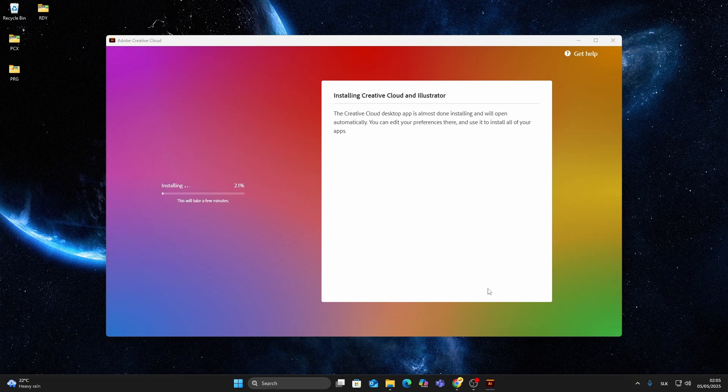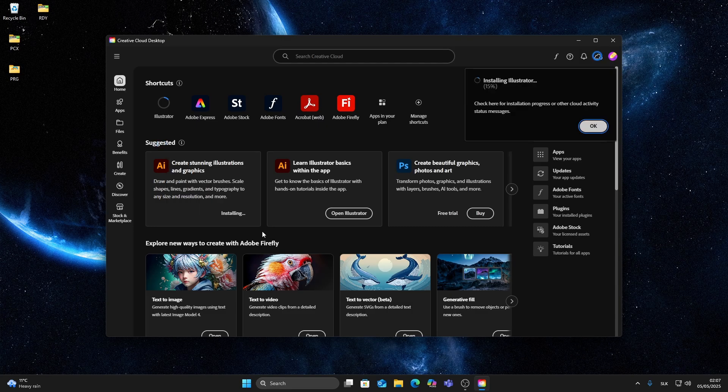Once it's installed, log in with the same email address you used to sign up. Creative Cloud will now launch. Go to the app section, find Illustrator, and click install. That's it.